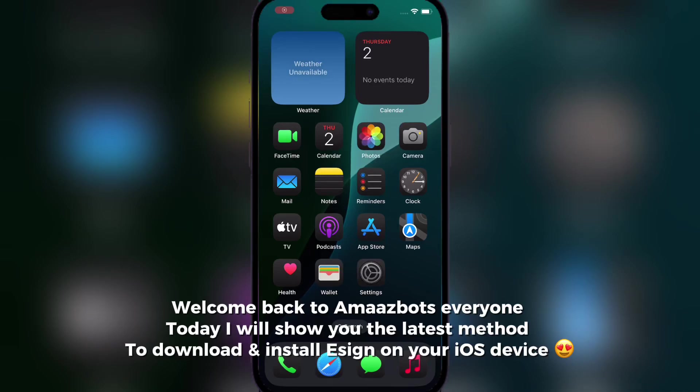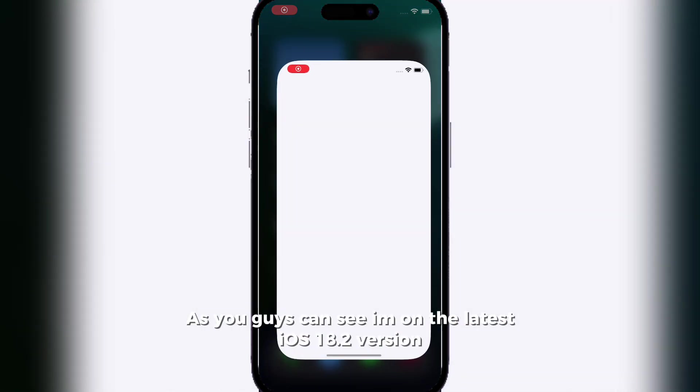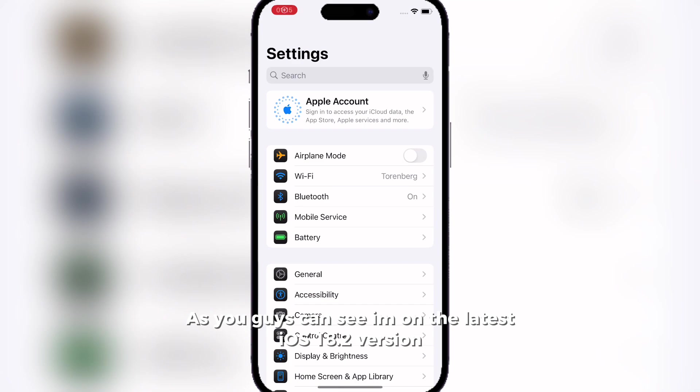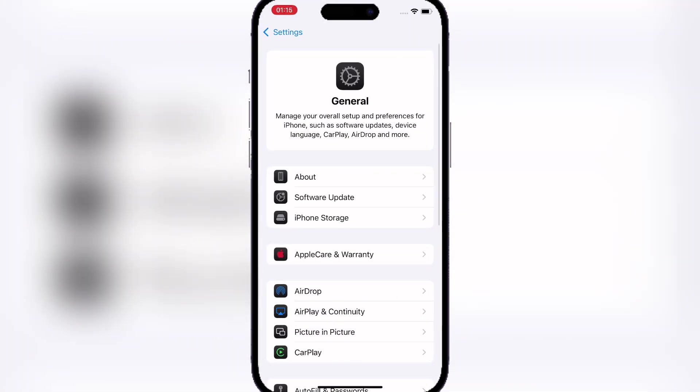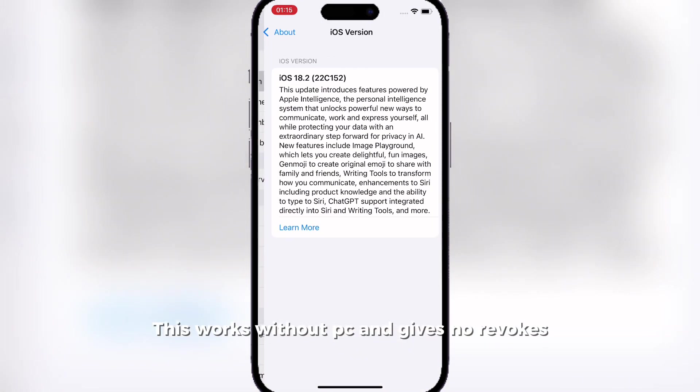Welcome back to MarsaPods everyone. Today I'll show you the latest method to download and install eSign on your iOS device. First things first, as you can see, I am on the latest iOS 18.2 version.